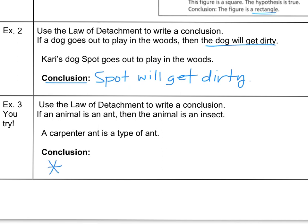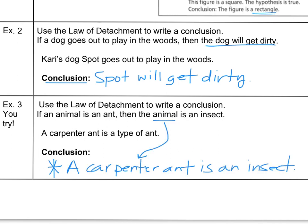You try this one. Read the conditional and the statement, then write out something related to the conclusion. Pause while you do that and press play when you're done. I wrote that a carpenter ant is an insect. Instead of using the word 'animal,' I put 'carpenter ant' in its place: if a carpenter ant is a type of ant, then it is also an insect. And that is all the law of detachment.